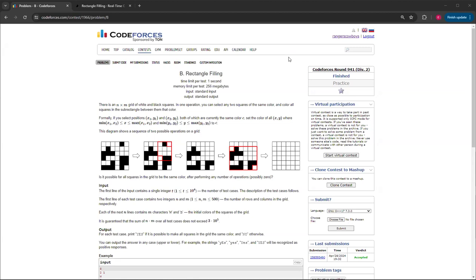Basically, you have a grid that's n by m, and it has white and black squares. In one operation, you can select any two squares of the same color and color all squares in the sub-rectangle between them that color. So just say if we have this one — you can use from here and here, and fill all of these with white, because these two are the same color. You can change everything in here to white.